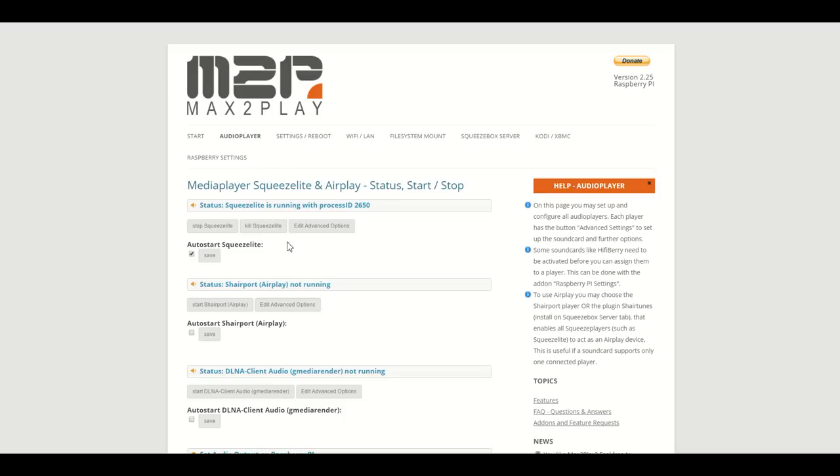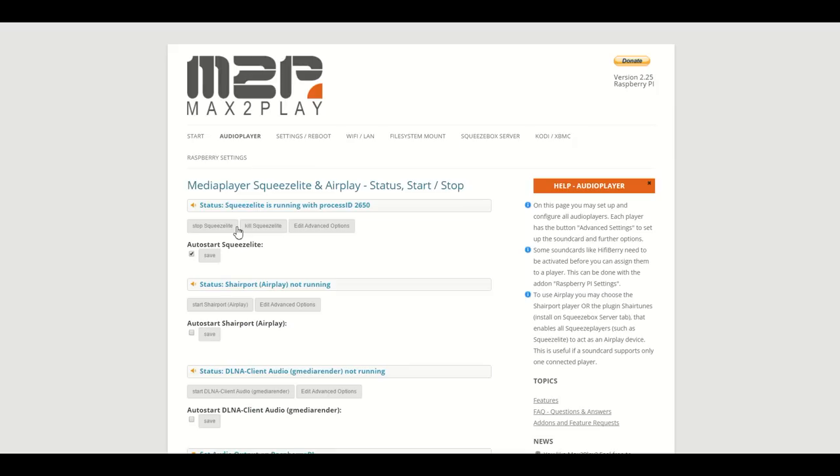SqueezeLite is the primary audio player. It's an open source player integrated into our control center that utilizes the squeezebox environment. It runs automatically from the first start and you can directly select it and control it from a squeezebox server in your local network.